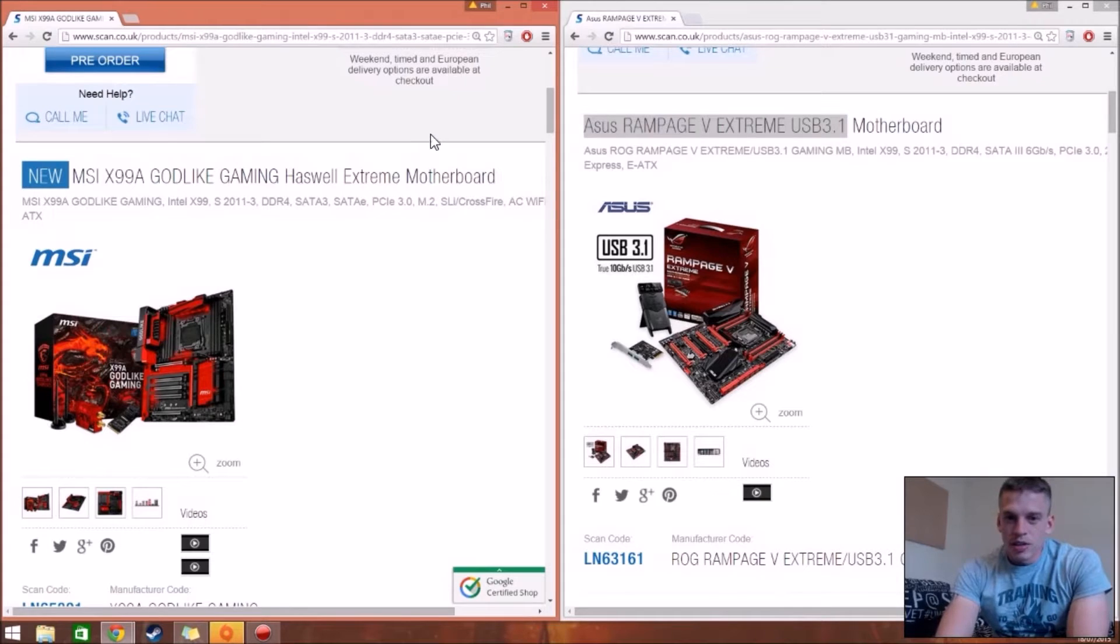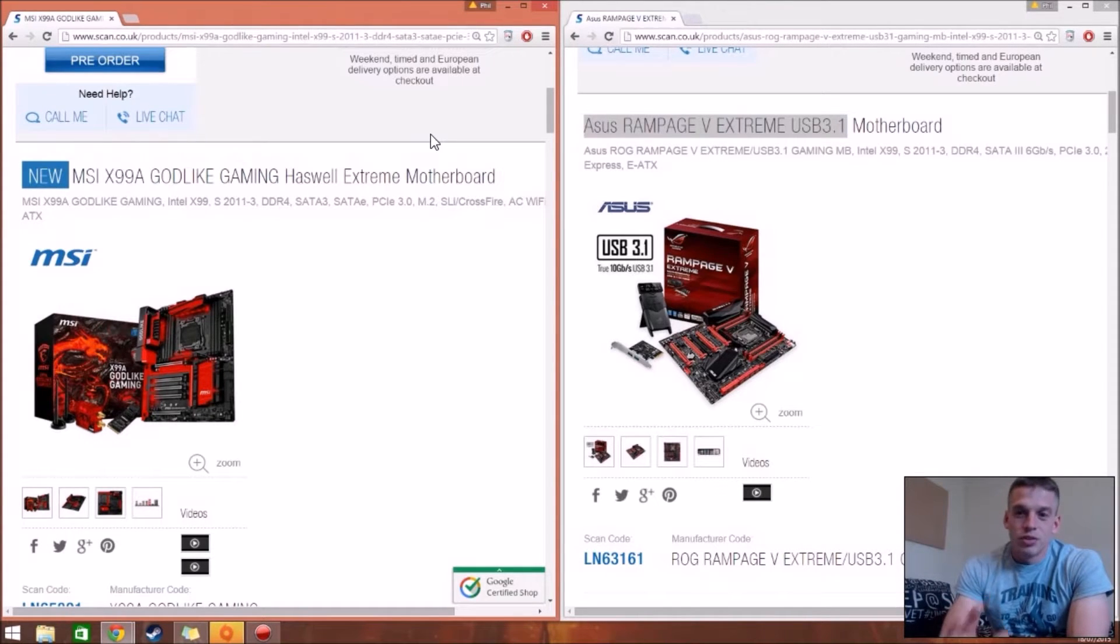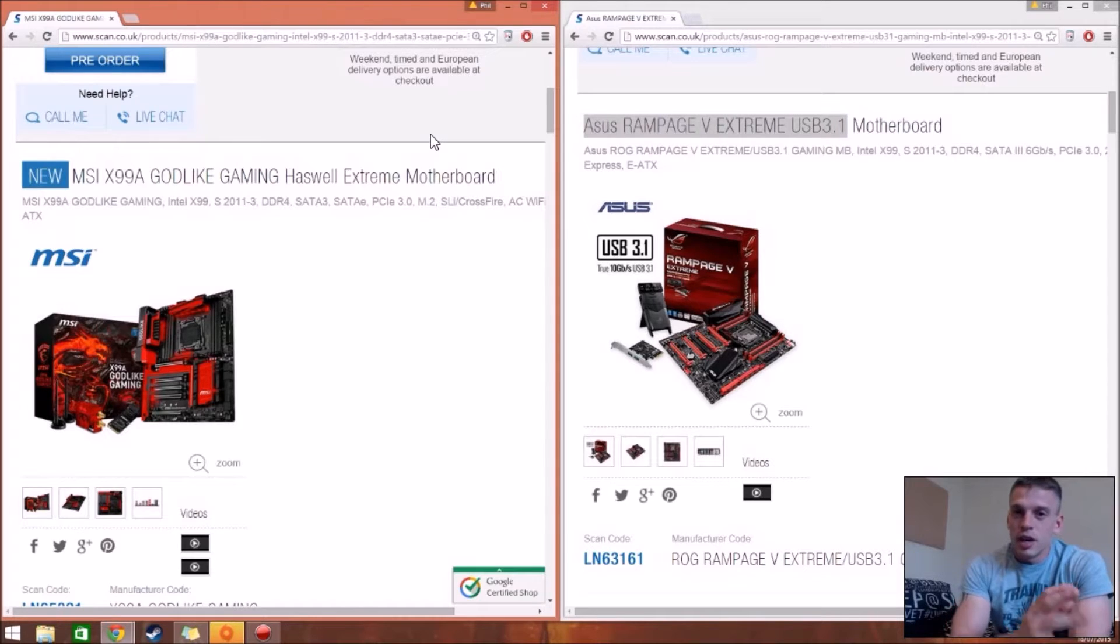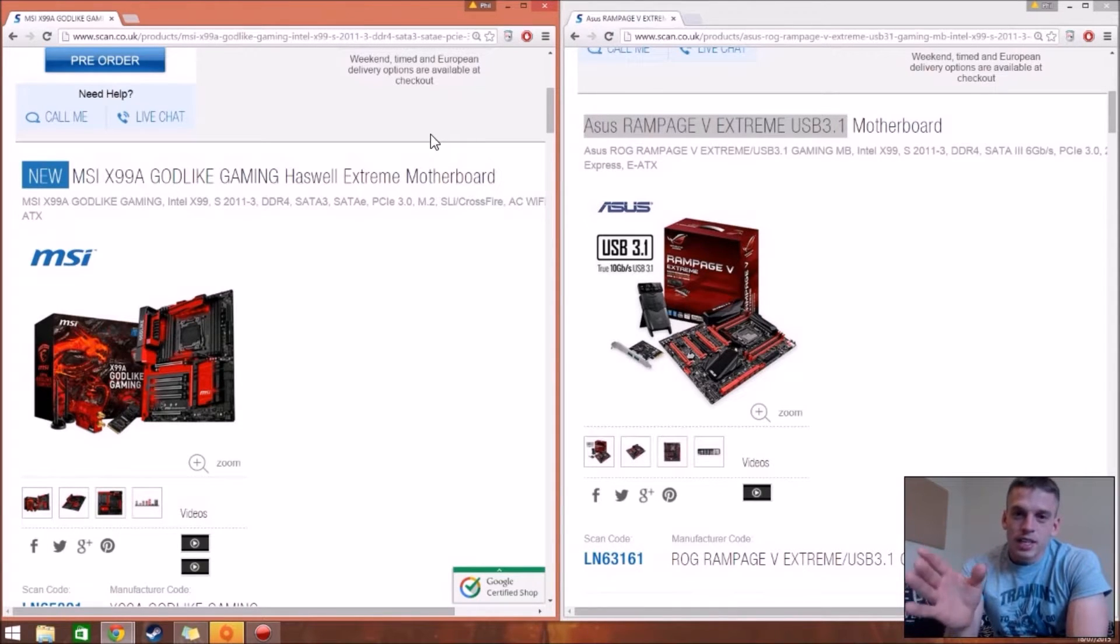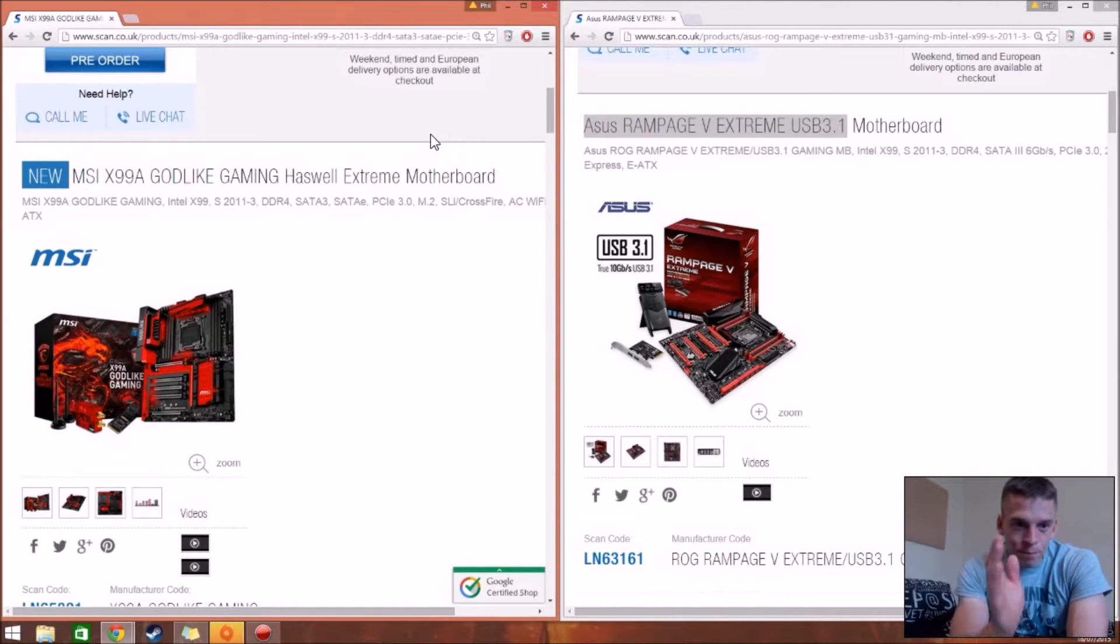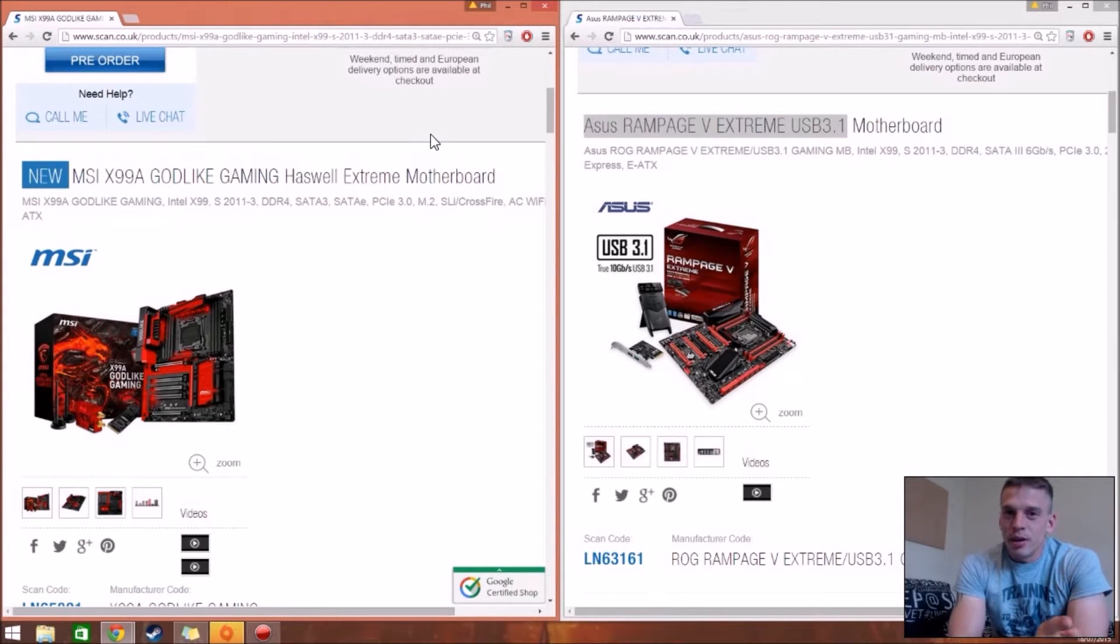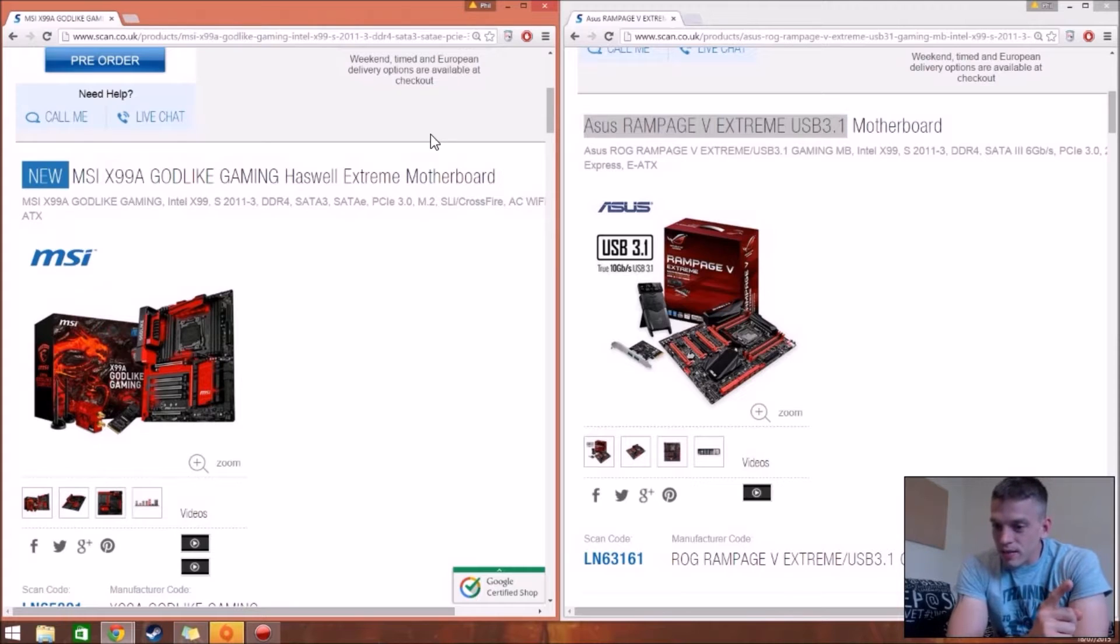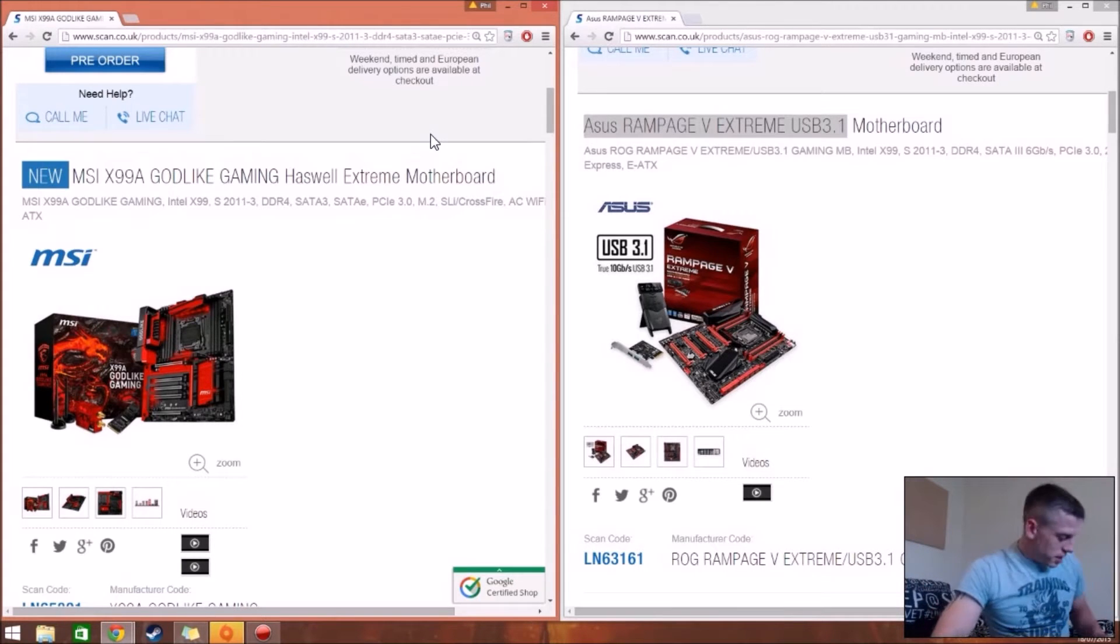Okay, so obviously most people have heard of the ASUS Rampage 5 Extreme. That's the current epic one out at the moment. The new one, 3.1, is being released. It's supposed to be in three more months or something like that because this is on pre-order. But MSI's Godlike Gaming motherboard is out in two days.